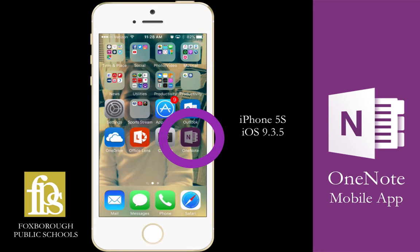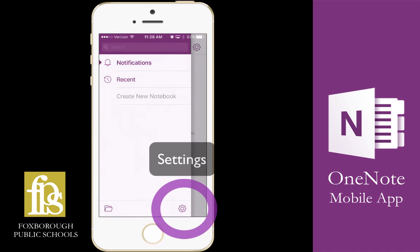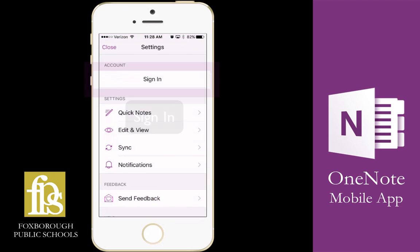Today we're taking the OneNote mobile app for a spin. Once we open up the application, I am going to click on the gear icon to access my app settings.